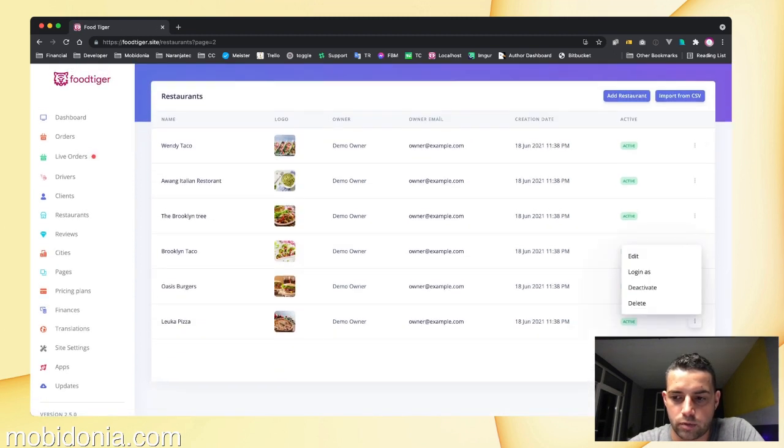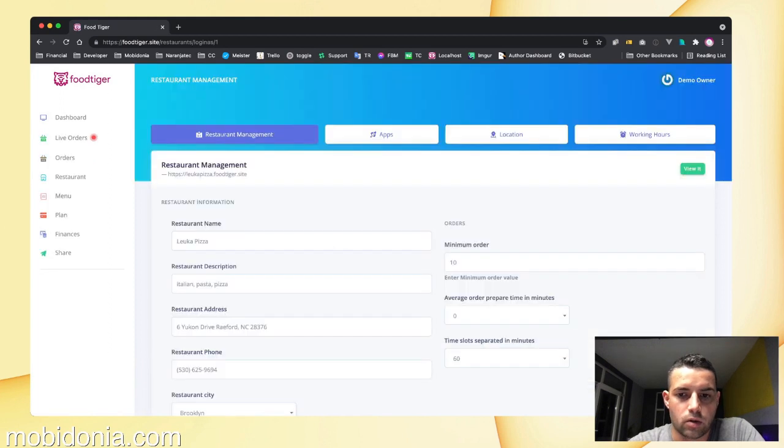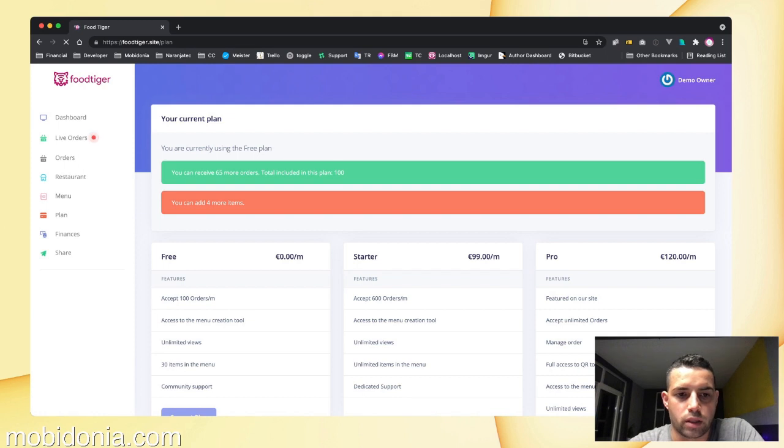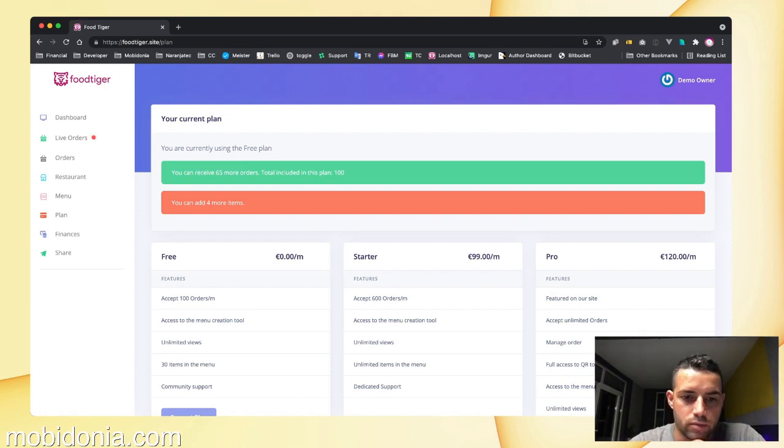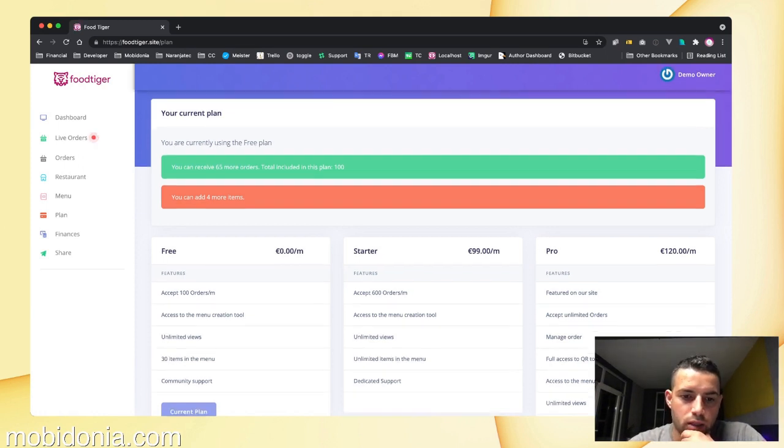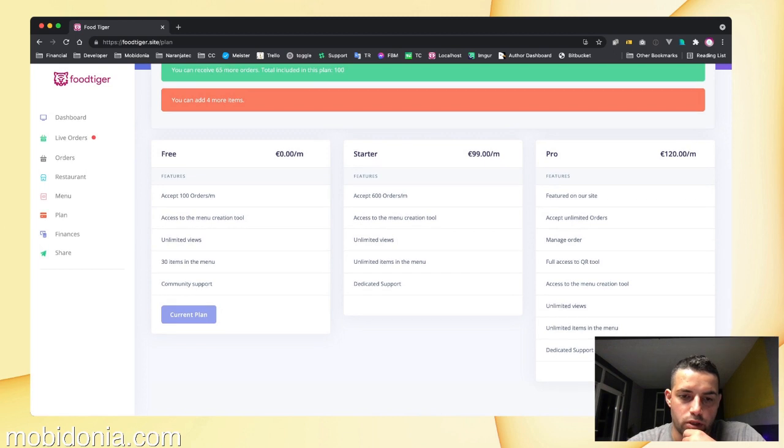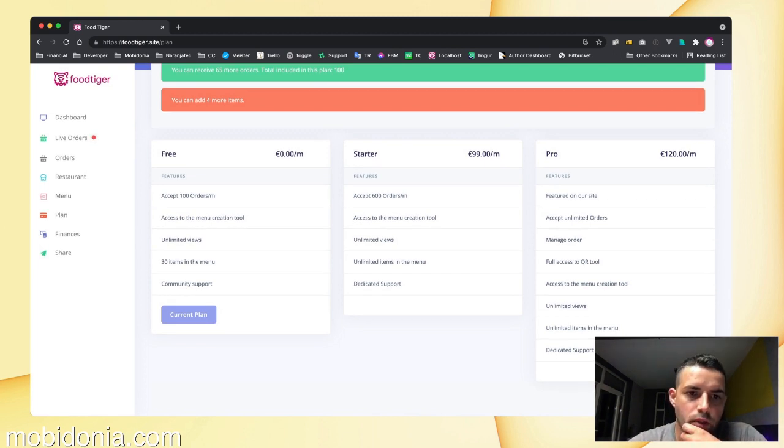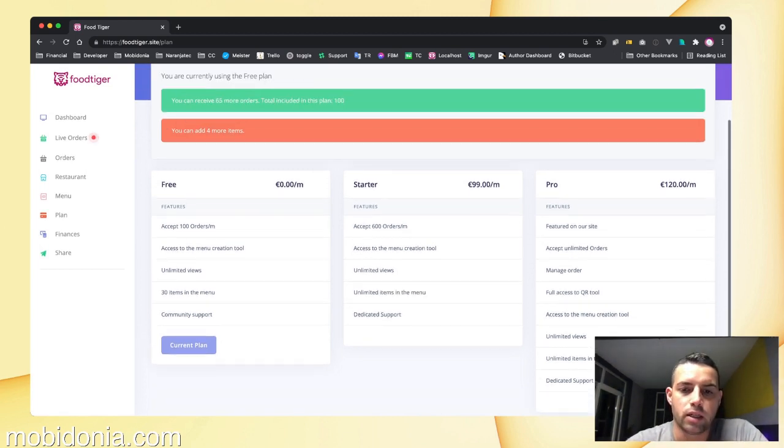Okay, now they have a new menu which is called plans, and by default will tell them how many orders they have, how many more items they can add, which is their current plan, and